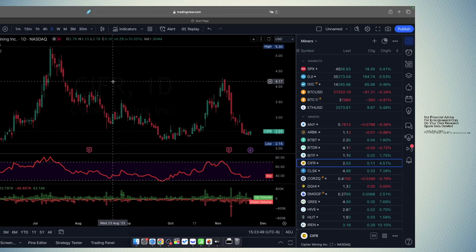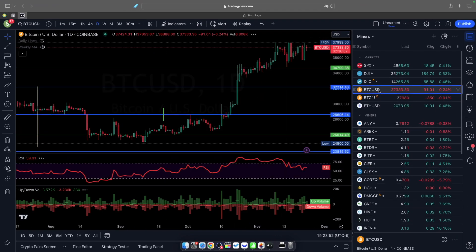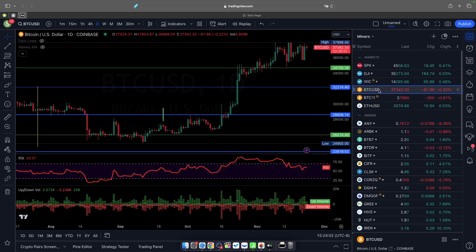Let's take a look at Bitcoin. Right now it's down a little bit on the day. It bounced really good yesterday back to where we went down from. Tuesday we got the news on CZ stepping down from Binance—that drove the price down. It's rebounded back up to the $37,000 mark.